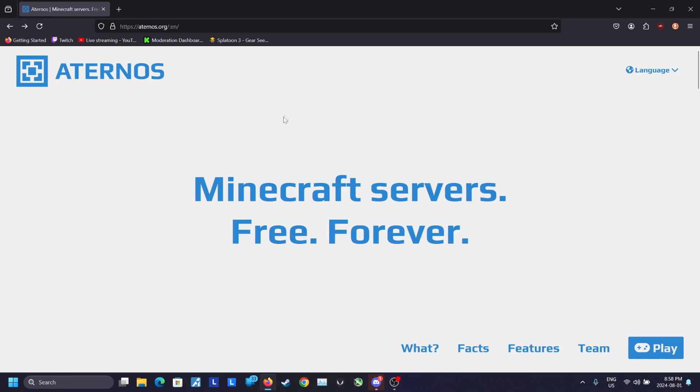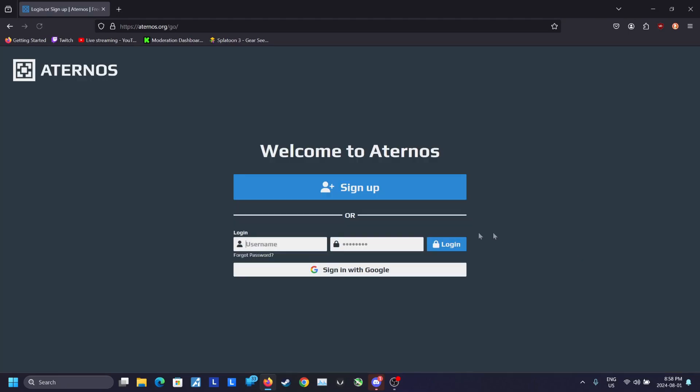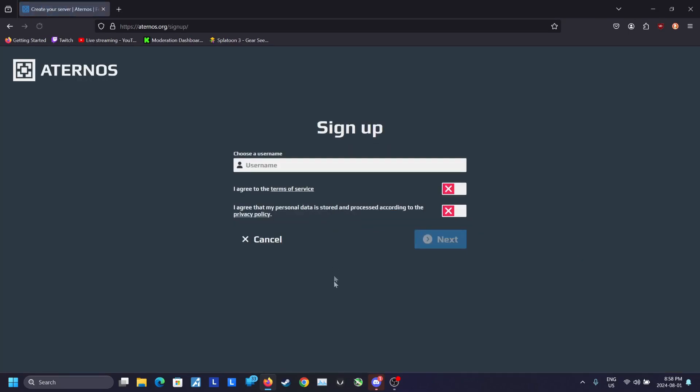First, go to the Aternos website and click on the play button. Next, click on sign up if you don't already have an account. If you already have an account, then log in.